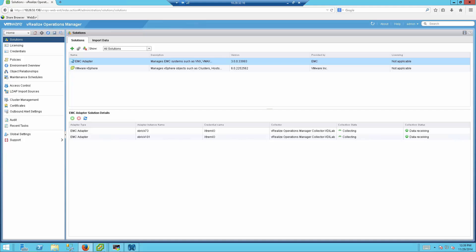ESA is an adapter that integrates into VRealize Operation Manager, also known as VMware VCOPS, and basically gives you the option to view every EMC array performance and capacity information directly from the VRealize Operation Management Console itself. So the first thing to do is to install the adapter itself.